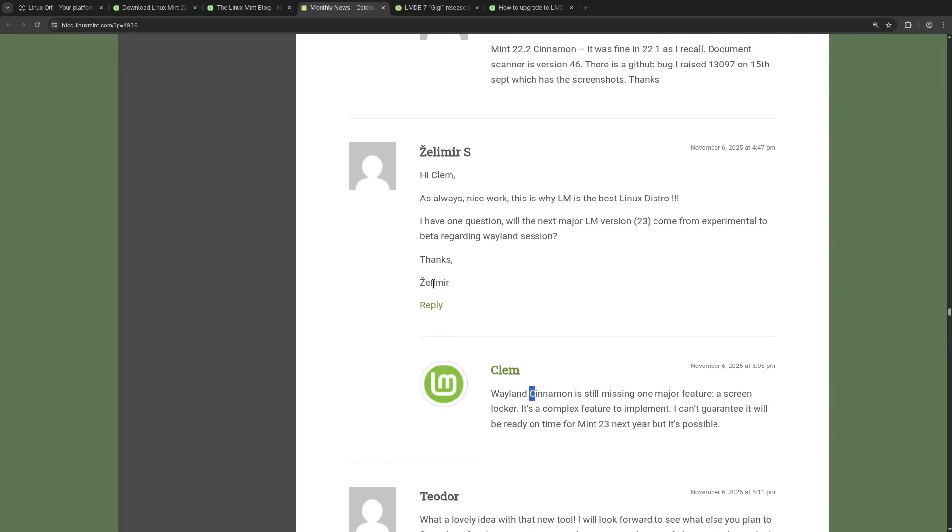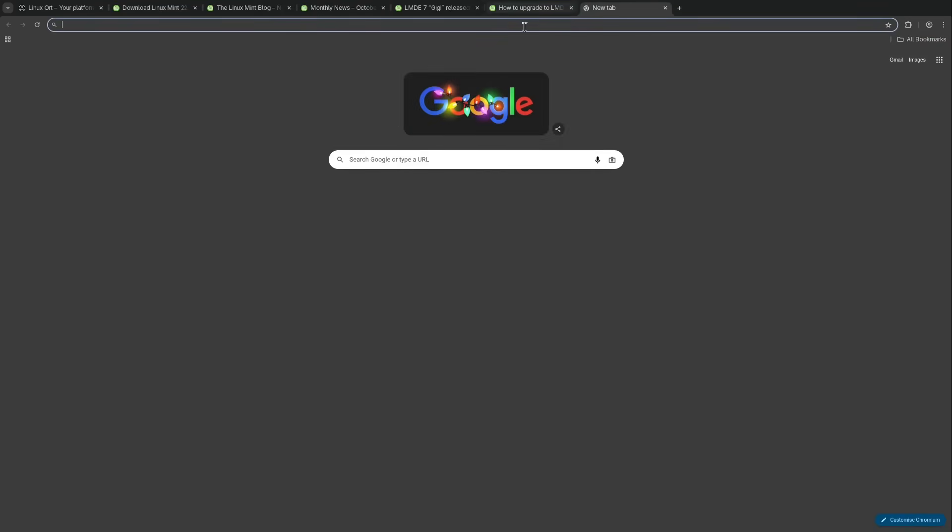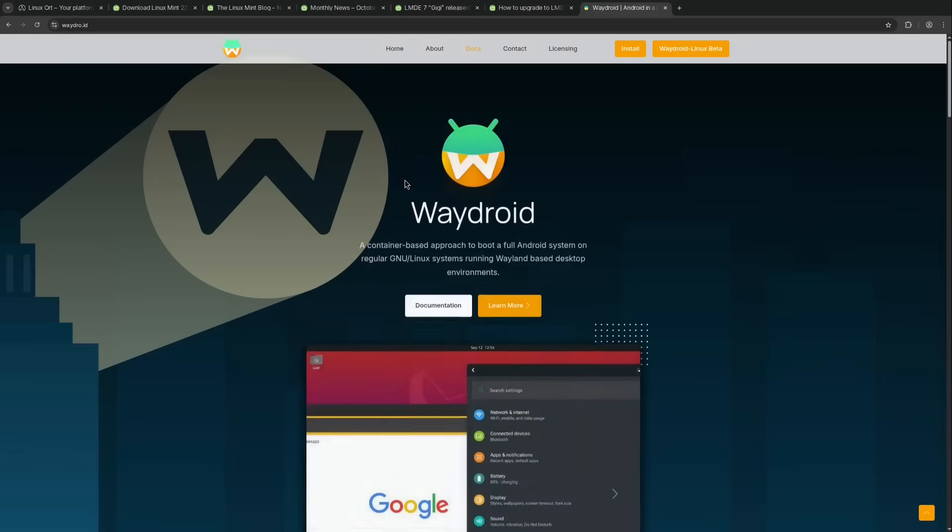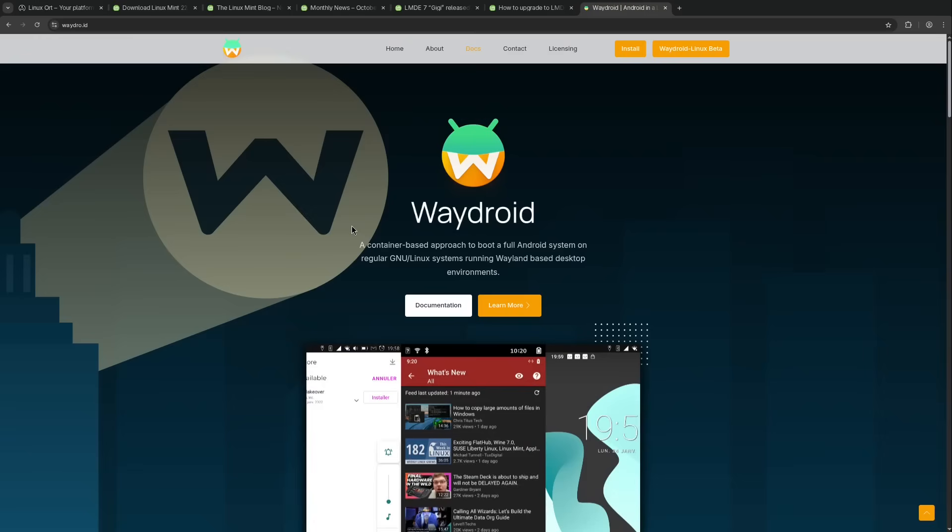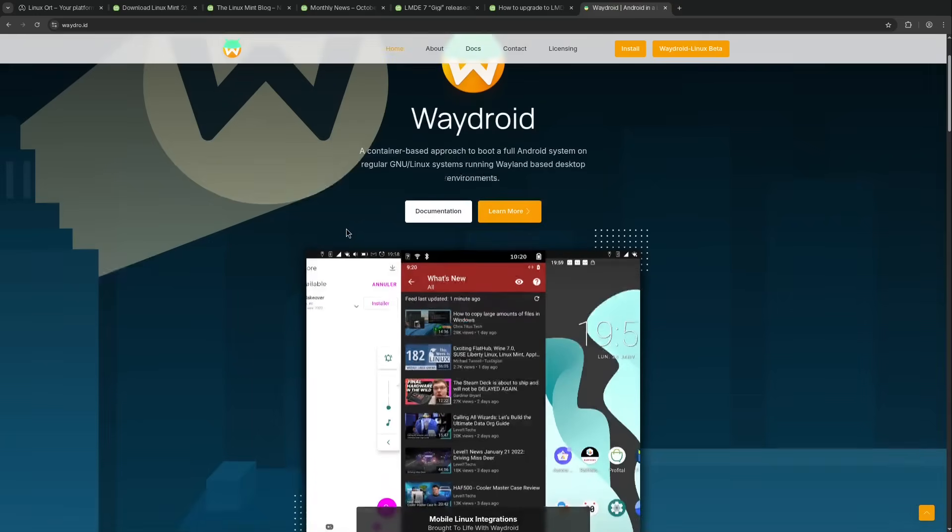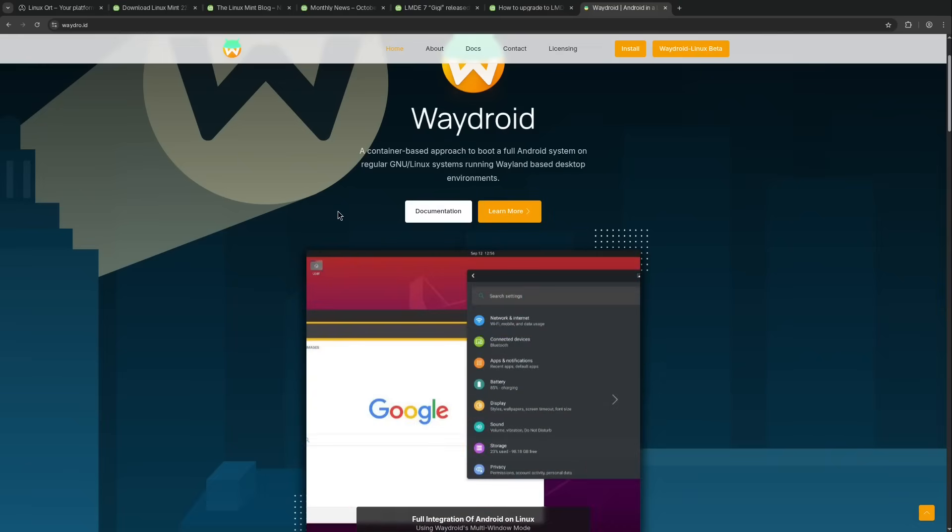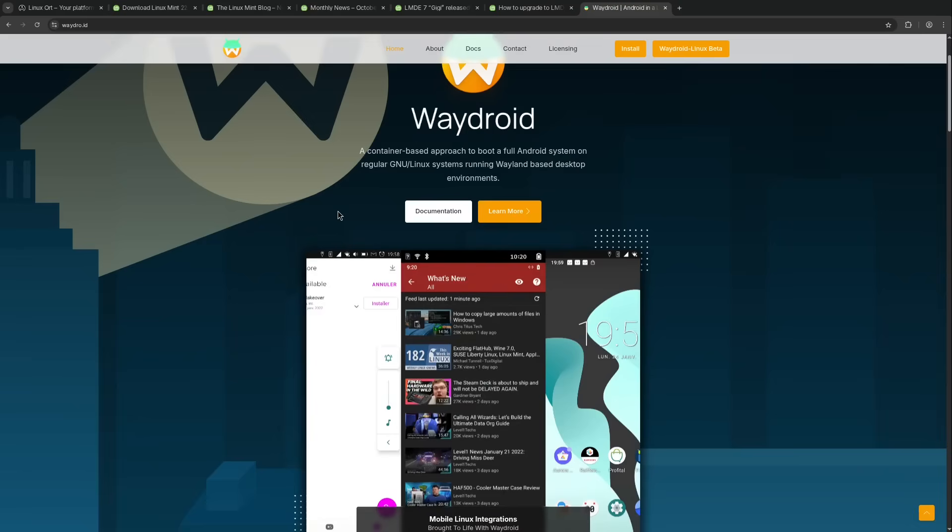For example, one major thing we are missing out on Linux Mint because of this is the so-called WayDroid. I would have loved to make videos showing you how to easily run Android apps on Linux, but WayDroid requires Wayland. For now on Linux Mint, I have to recommend Genymotion, which is a proprietary software and I'm not a huge fan of that.